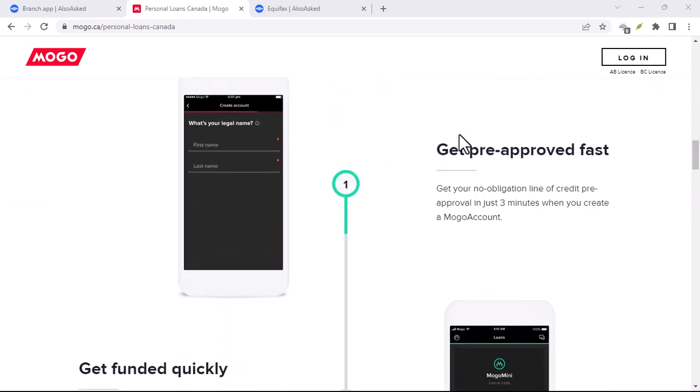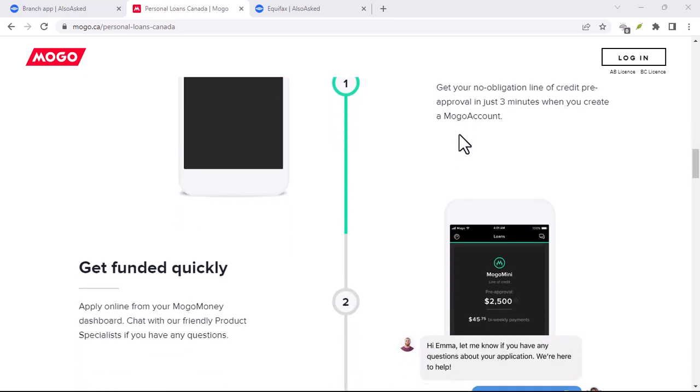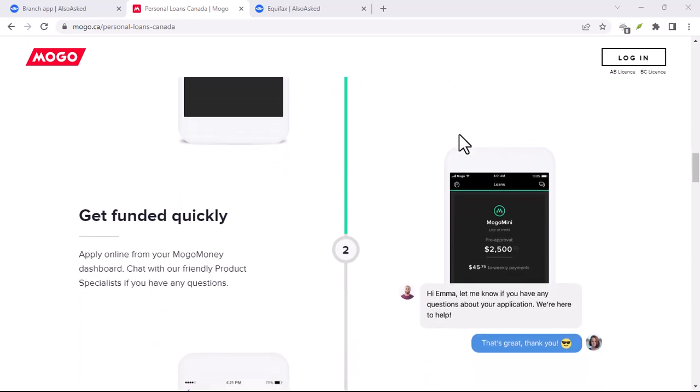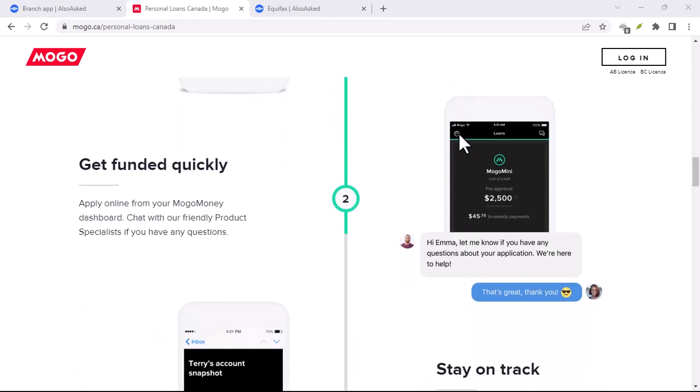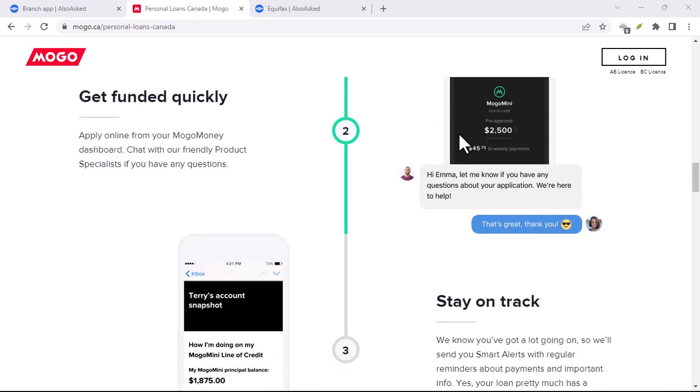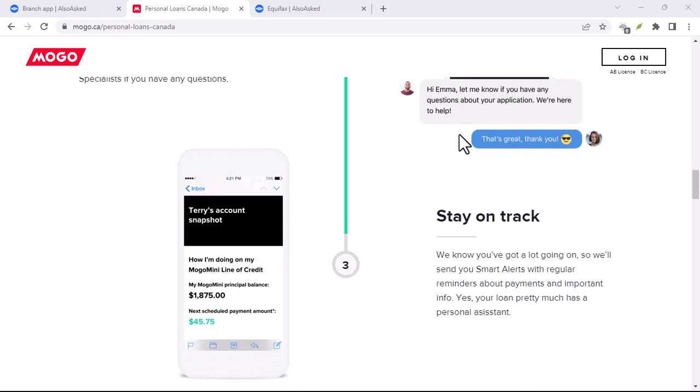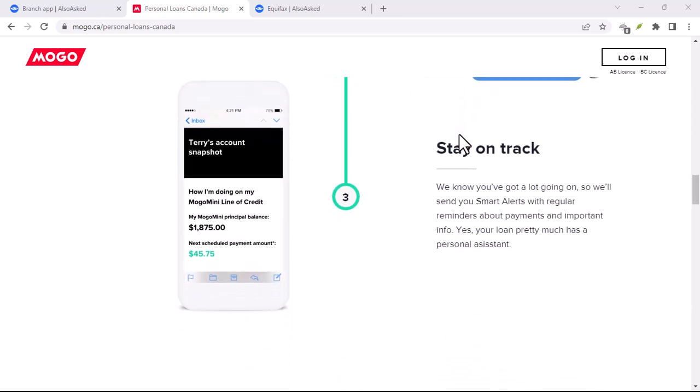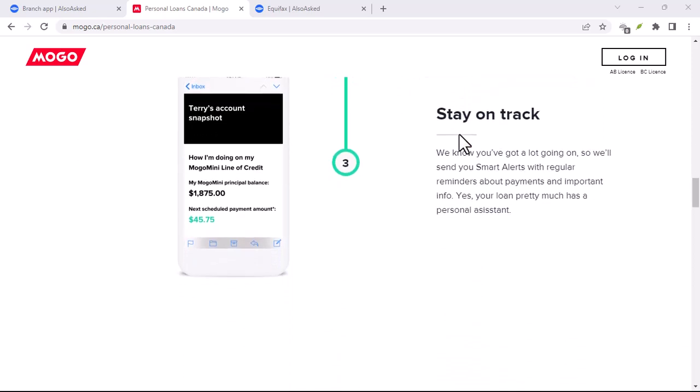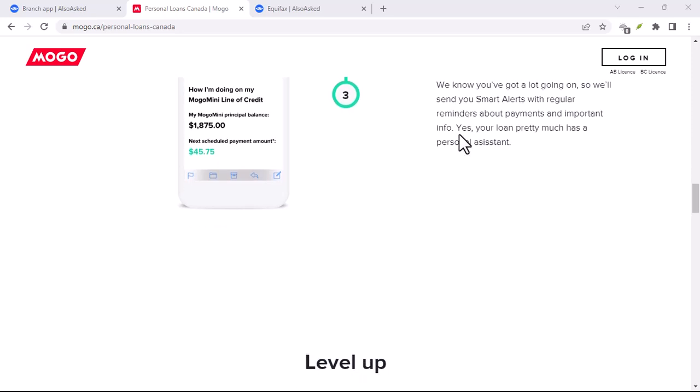Mogo credit, this is where things get a little more strategic. Unlike a regular credit card, you don't get handed a specific credit limit up front. Instead, Mogo starts you with a smaller limit and then offers level-up opportunities.